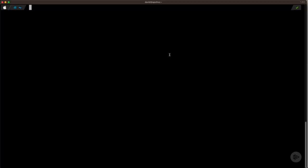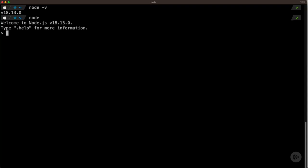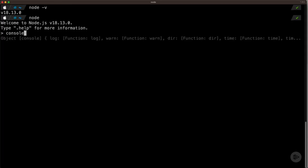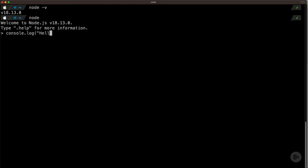I'm here in the terminal. If you followed along in the last clip, you have Node.js installed and can run node -v to confirm you're on version 18.13 or later. What I'm going to do here is type node to enter something called the REPL, or Read-Eval-Print Loop. This allows me to type JavaScript commands and have them executed line by line. For example, I can type console.log and say hello — and once I run this line, we see it returns hello. We're actually executing JavaScript code.